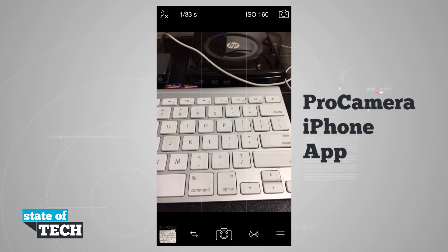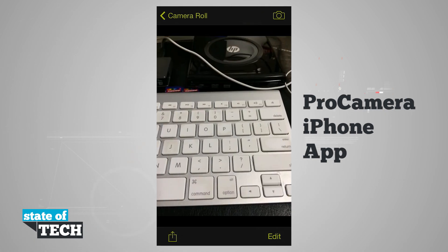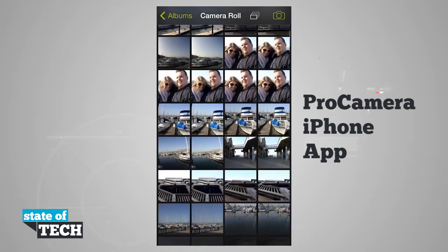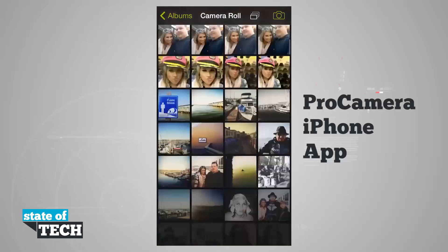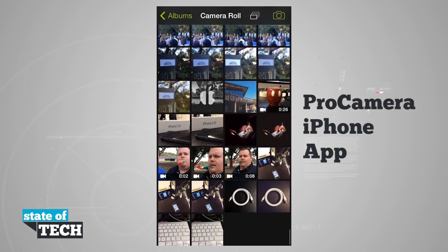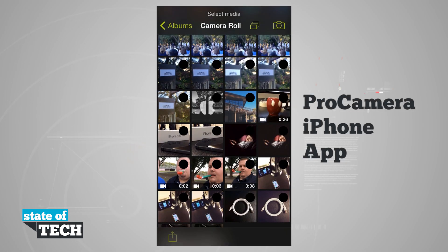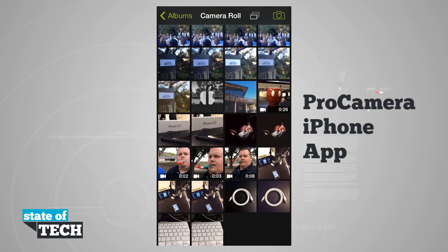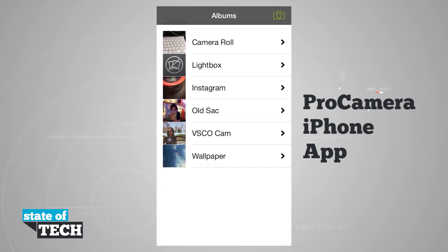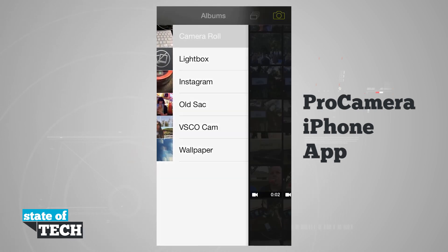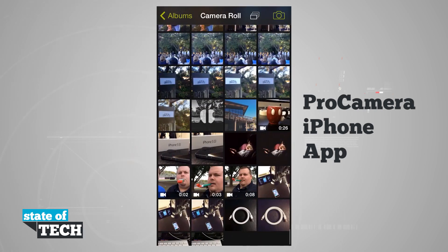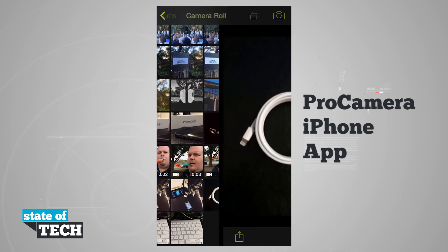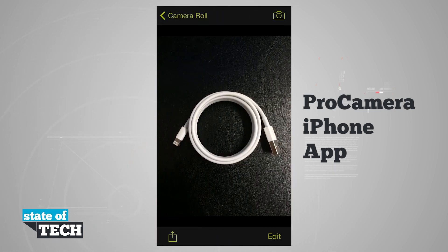If I tap the camera roll in the bottom left hand corner it's going to bring me out to my camera roll where I can view all the images on my device and go ahead and edit them. I can even tap and select multiple images and come back out to albums and view all the albums. Now let's go and select a photo — I'll select this one of the lightning cable.